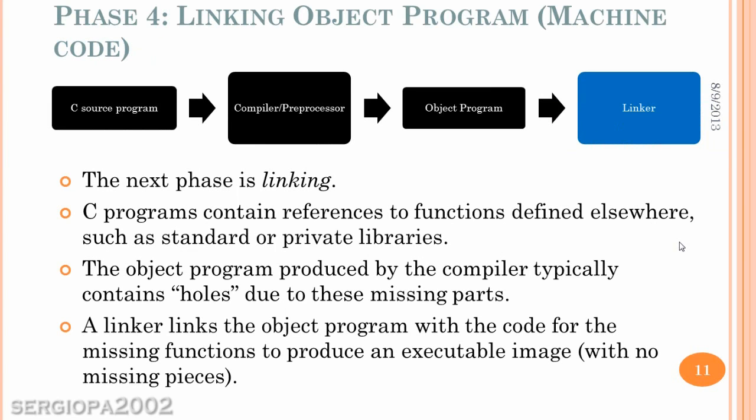The fourth phase is the linking phase. In the linking, you have different references in a program normally to different libraries or different processes that are not included in what you are coding. These references are called links. And in this fourth phase, all those links are kind of collected and integrated into your application. So the program can function and do what it is supposed to do without any missing pieces.